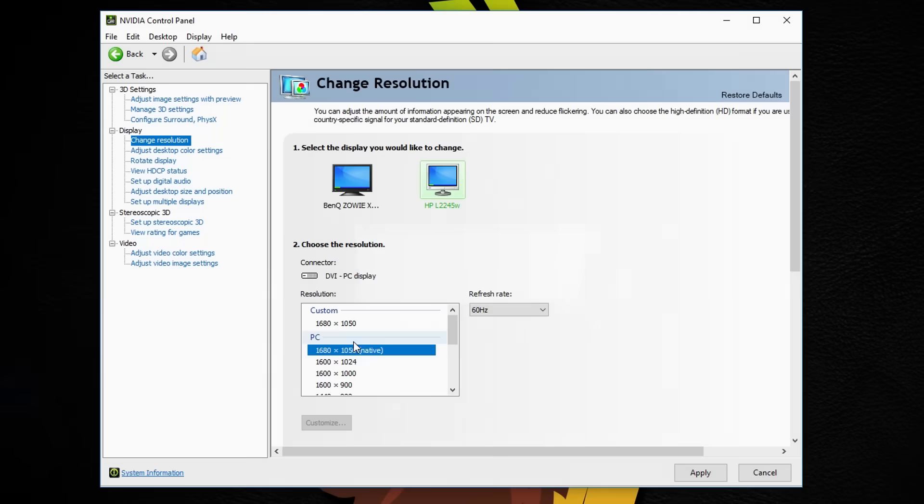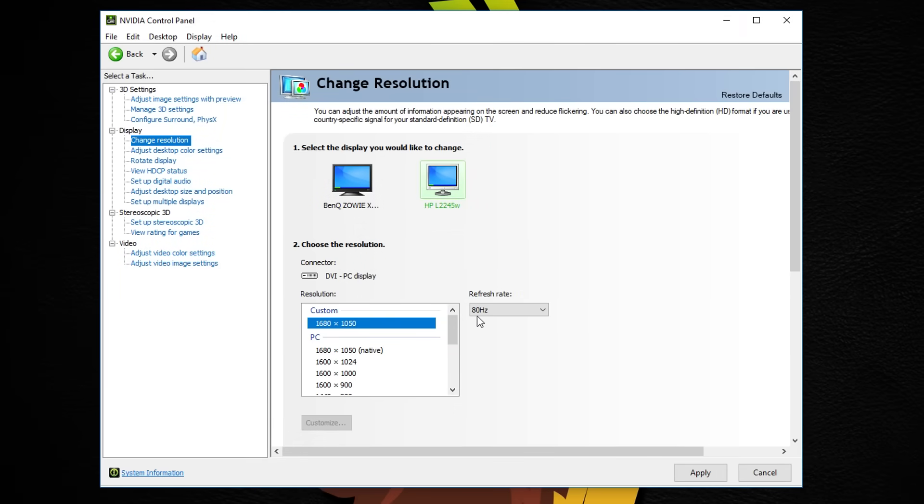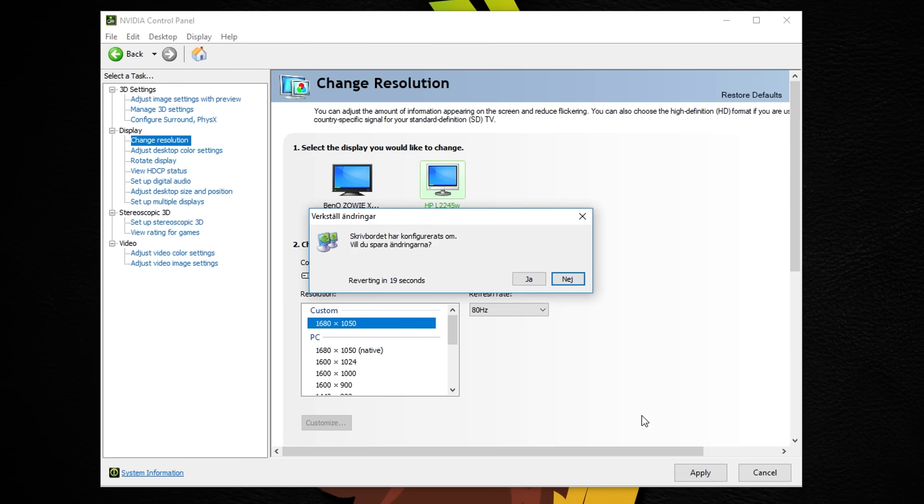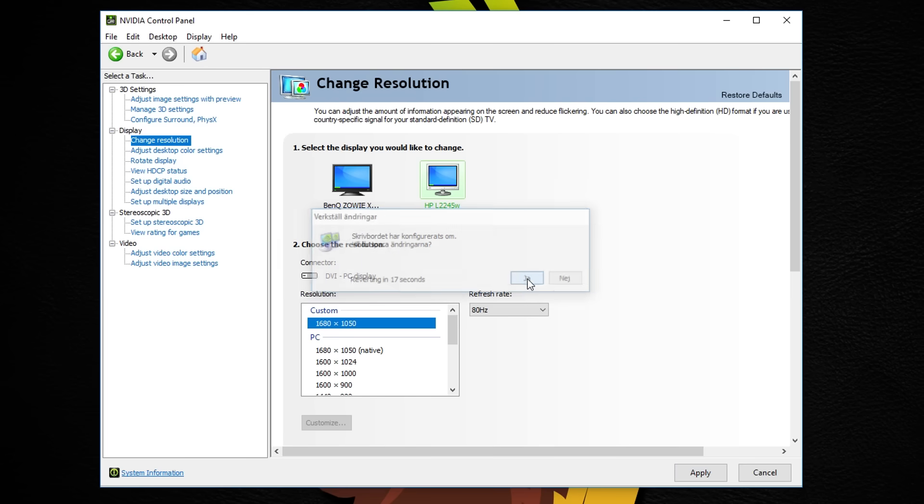I was able to overclock my 60Hz monitor all the way up to 80Hz without any issues. Like I said before though, and keep in mind, this might damage the lifespan of the monitor.